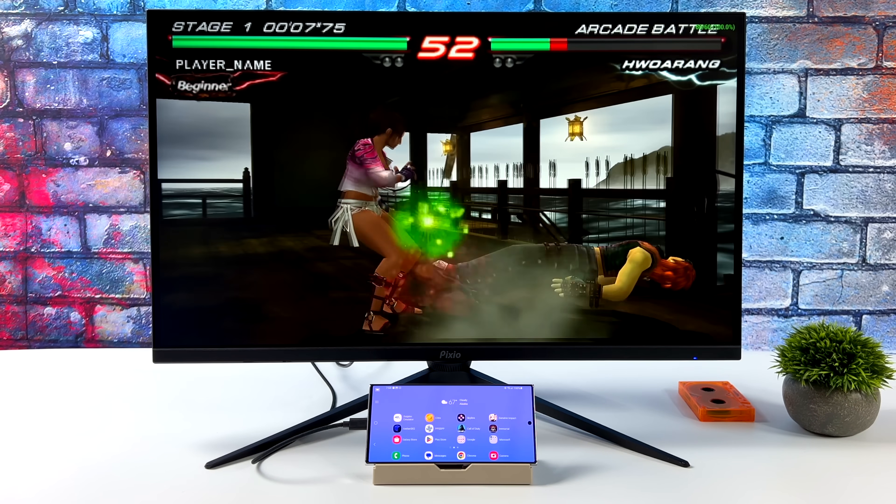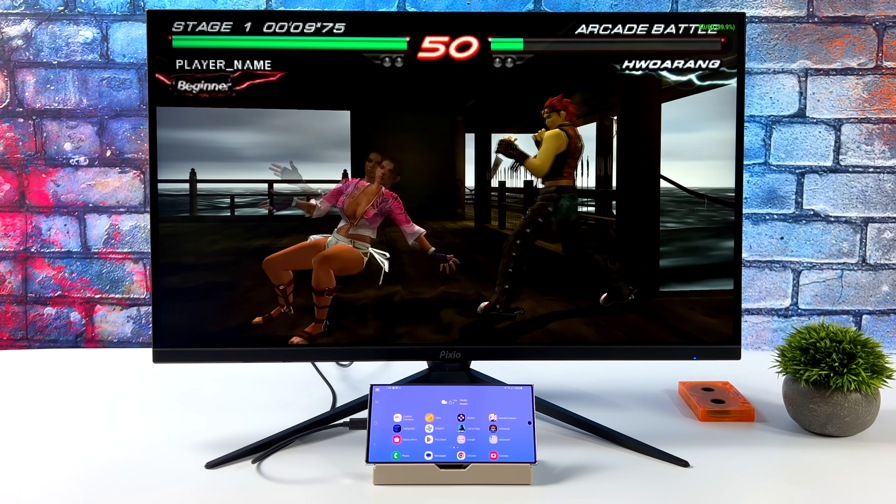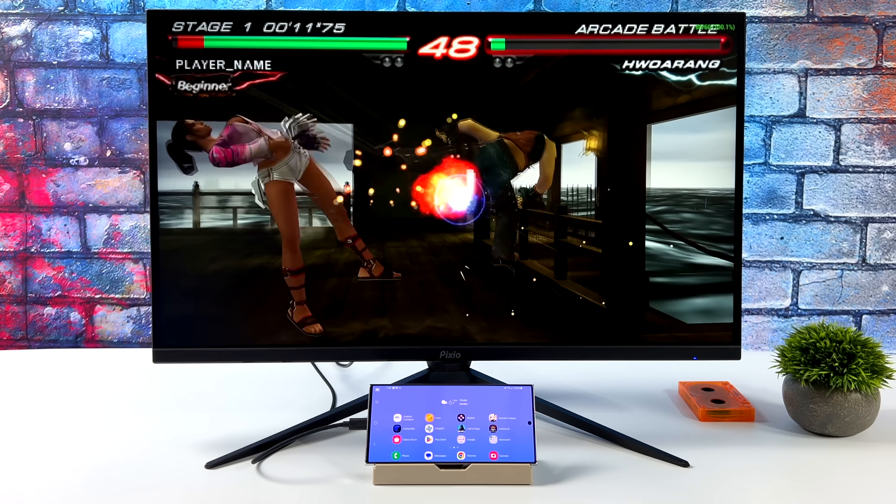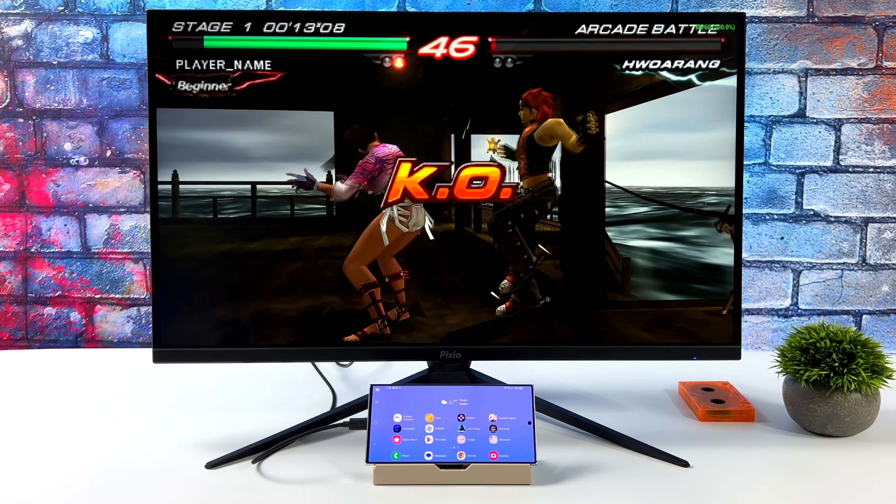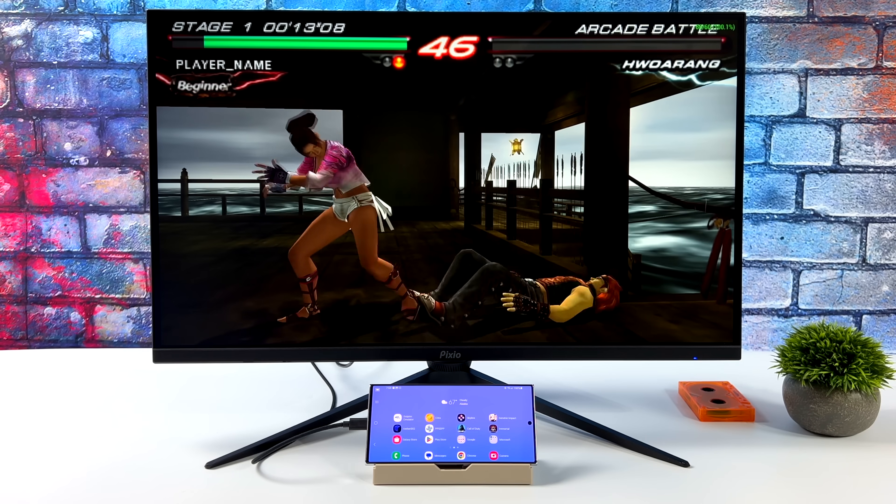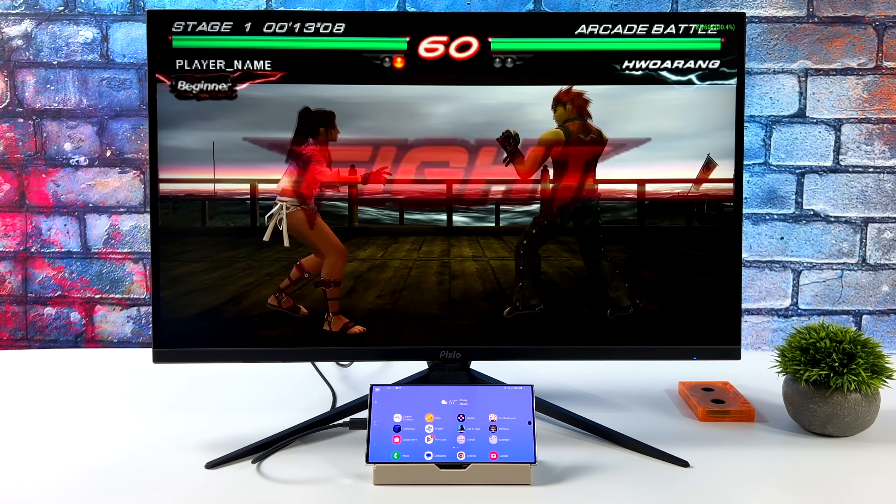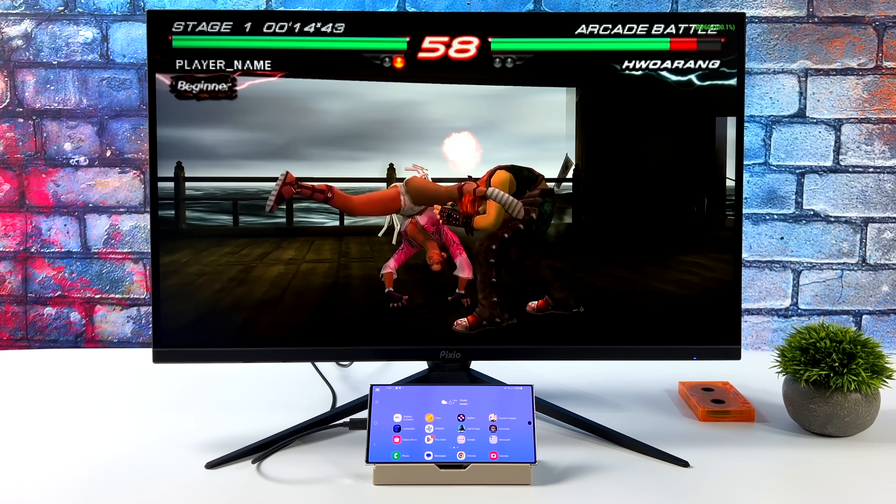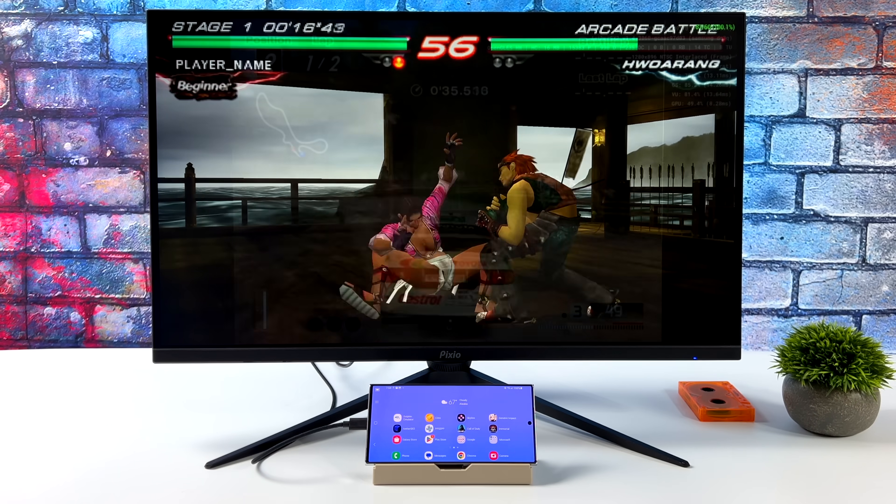Next up, I wanted to show off a little bit of emulation here. So we've got some PSP using PPSSPP with Tekken 6. We're at 5x resolution using the Vulkan backend. So we're scaled up close to that 1440p resolution, and it really does look great on these larger displays.